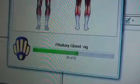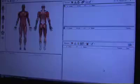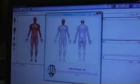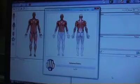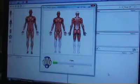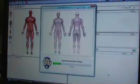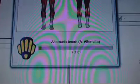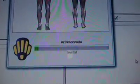The ZYTO is a biocommunication device that facilitates the transfer of information between a computer and the human body. Most of our daily activity is managed at a level below conscious awareness. Every second, there are an estimated 400 million impulses of information processed by your body that you are not aware of.